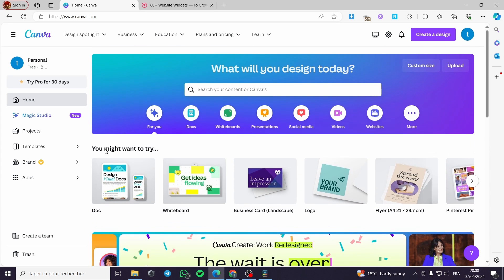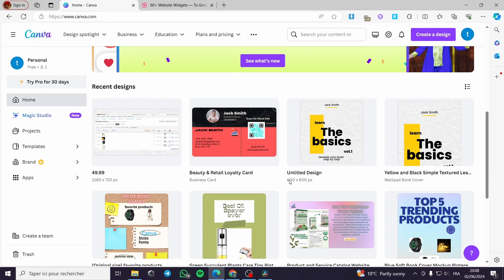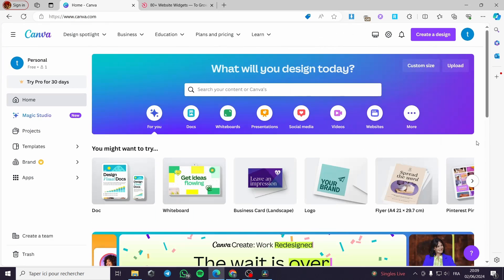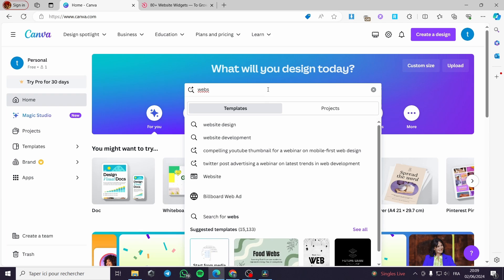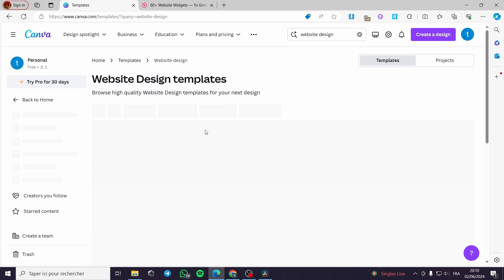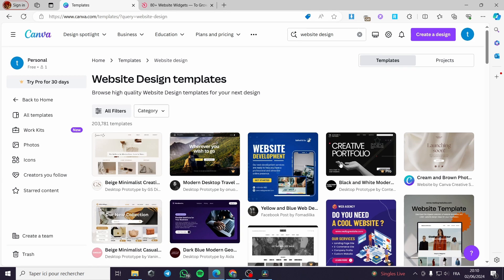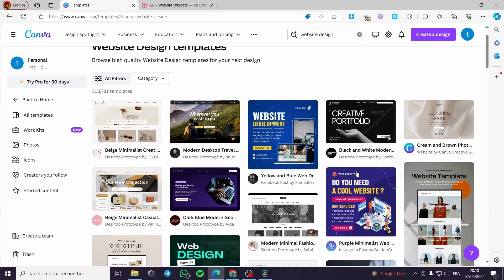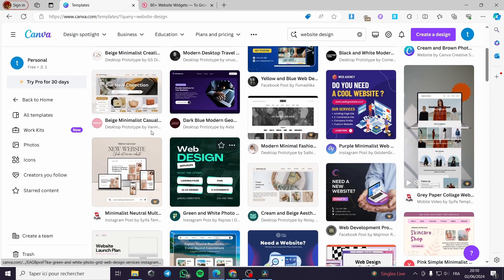The first thing that you have to do is go to canva.com and set up the website. If you don't already have a website, go to the search bar right here and type website simply and you will be guided to the website designs and templates that you can create from scratch or customize whatever template that you choose.